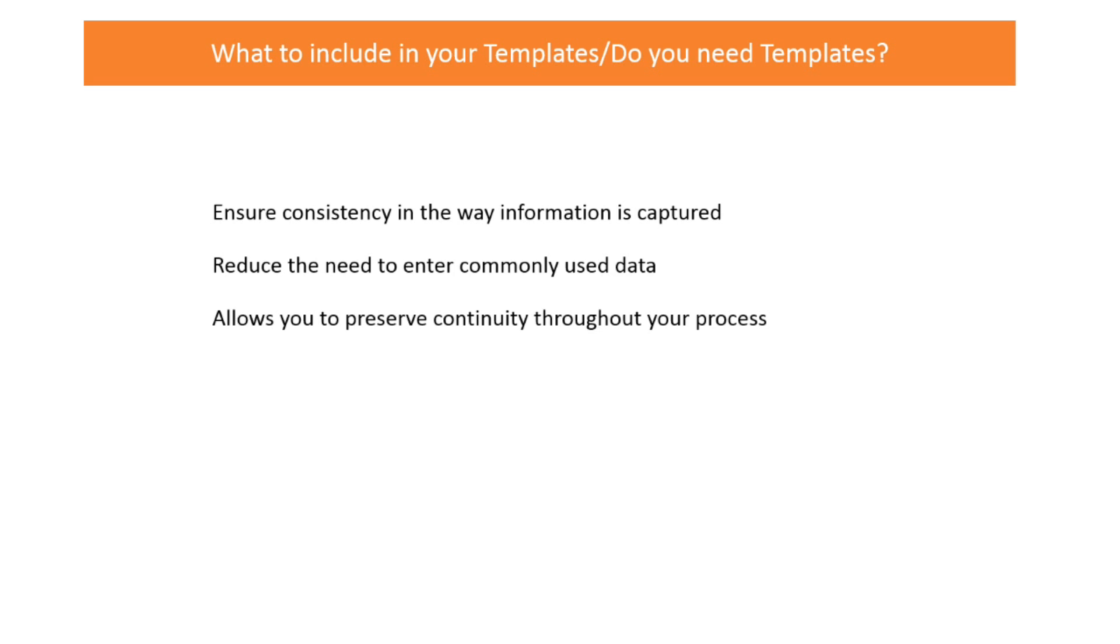Do you need a template, and if so, what do you include in them? Well, first of all, I'll assume you know what templates are and how to use them. For those who may not be too familiar with templates, they are used to prepopulate fields on the form in order to ensure consistency in the way information is captured, reduce the need to enter commonly used data, and allows you to preserve continuity throughout your process. And when it comes to service requests, templates are no different.